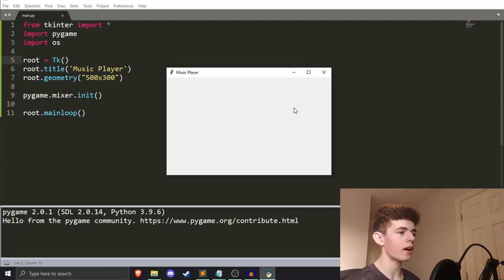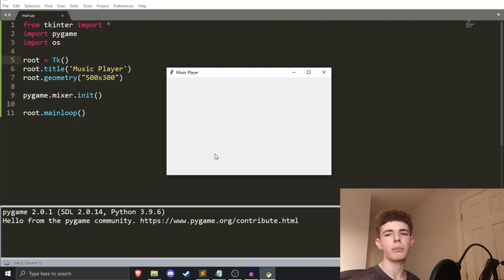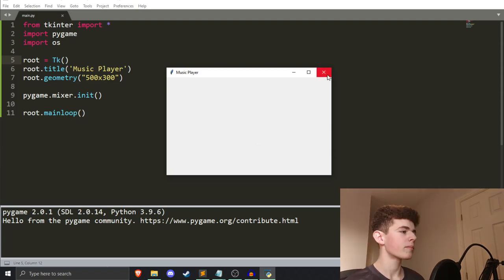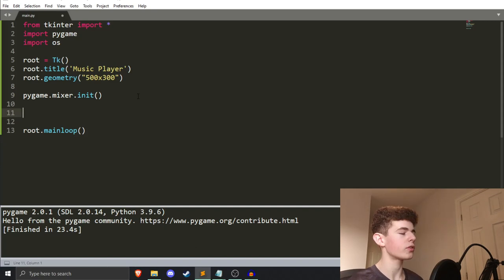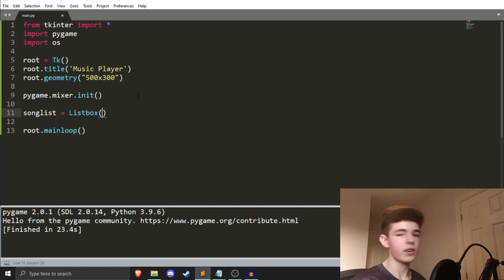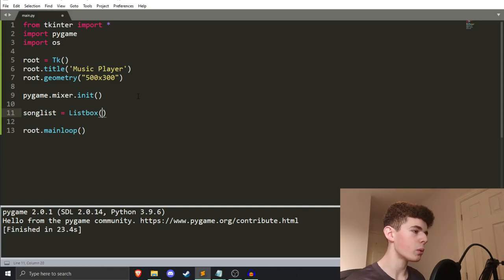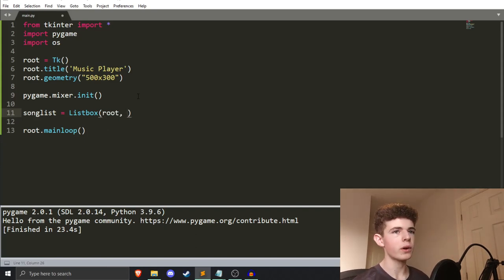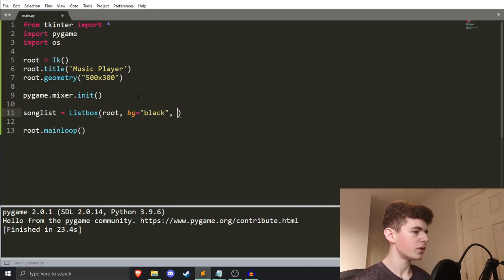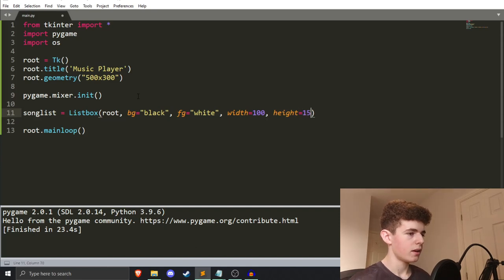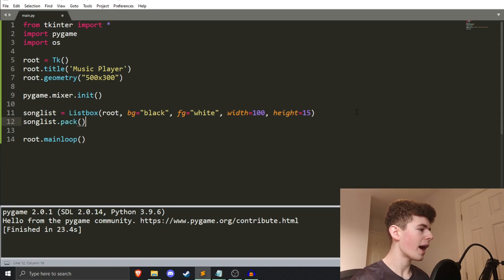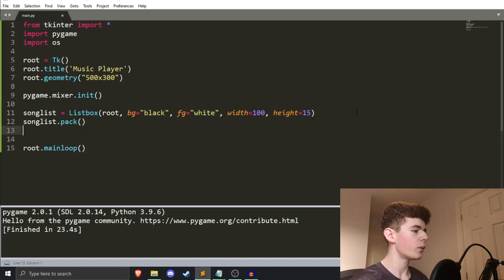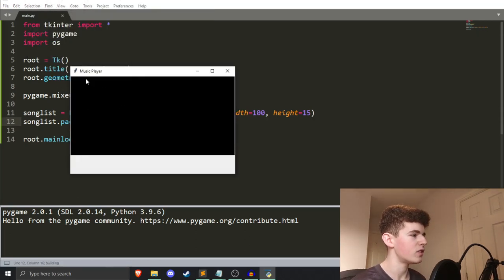Now what we want to do is get that little black box — a list of all our songs — and also get the play, pause, forwards, and backwards buttons. To create the list box, we do `song_list = Listbox(root, bg='black', fg='white', width=100, height=15)`. The listbox is that little black box we had earlier. Then we do `song_list.pack()` — pack basically just adds it onto the window. If we run the program again, you can see we've got our black box where our songs are going to appear.